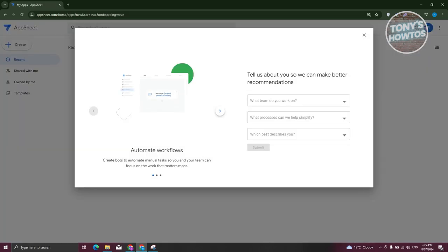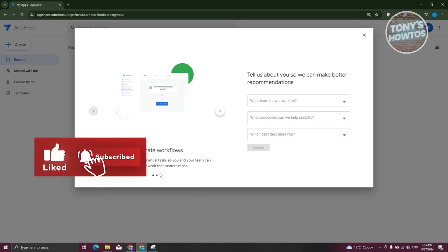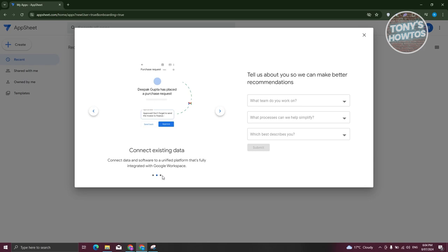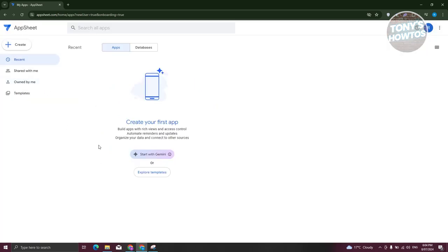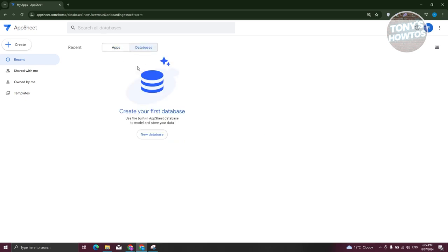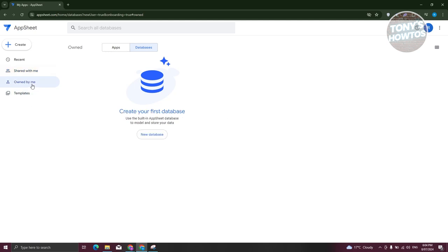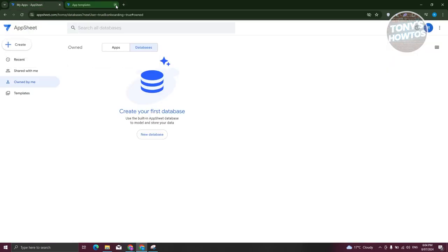What we need to do next is complete the whole onboarding process. It gives you information like automate workflows, connect existing data, and build apps. If you already have existing data — maybe an Excel file or a sheet — you can upload them. The main UI in AppSheet has two sections: apps and databases. Apps will contain the apps you've created, and databases will contain all the data prepared for your app. We also have the Shared With Me section, apps owned by you, and templates if you want to rapidly create your own app.